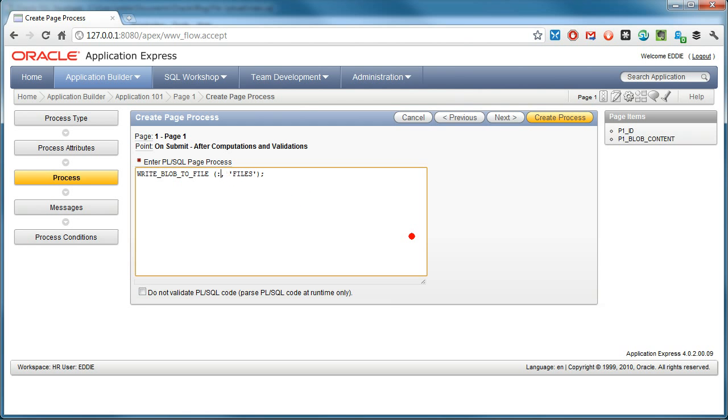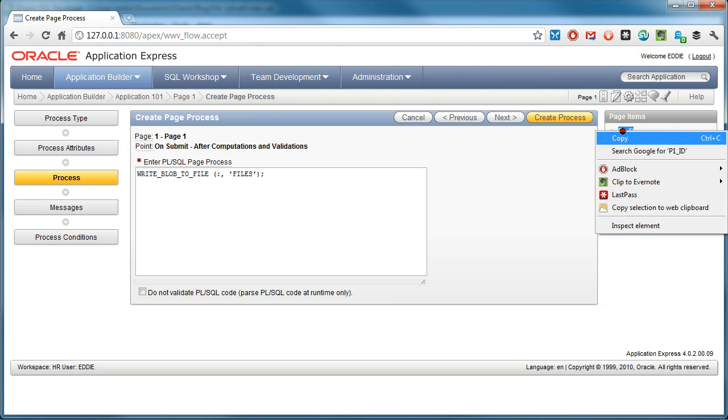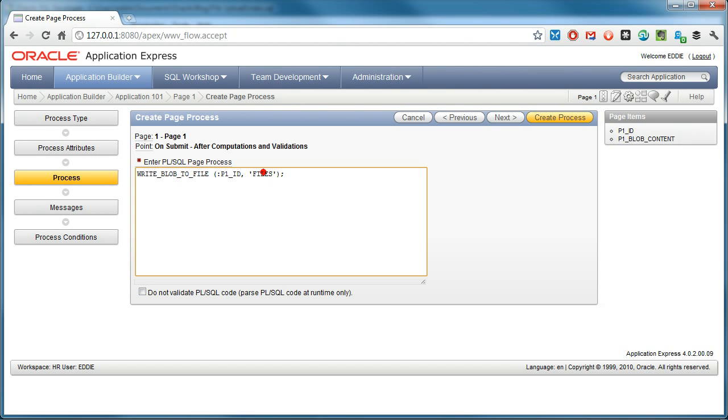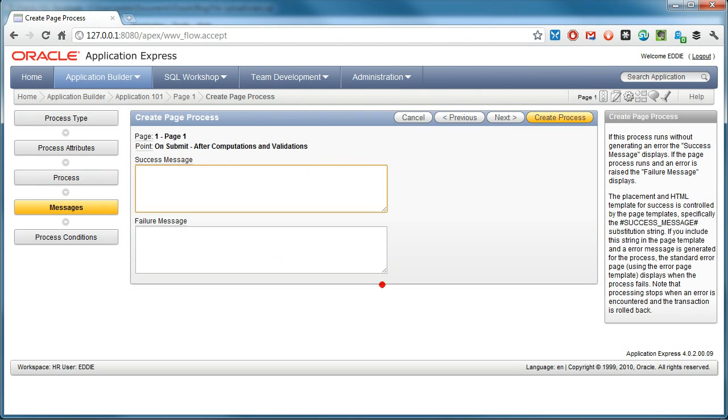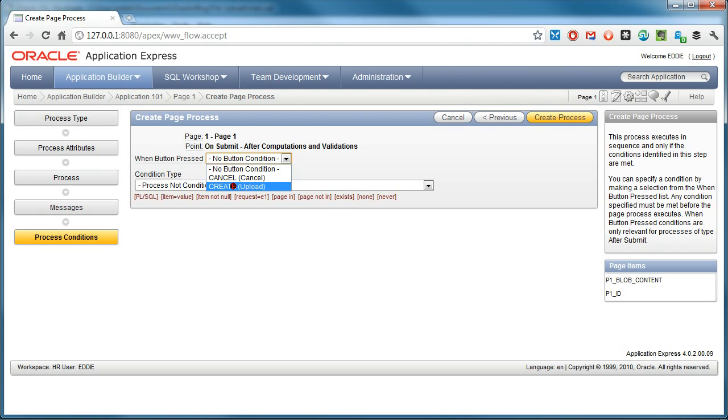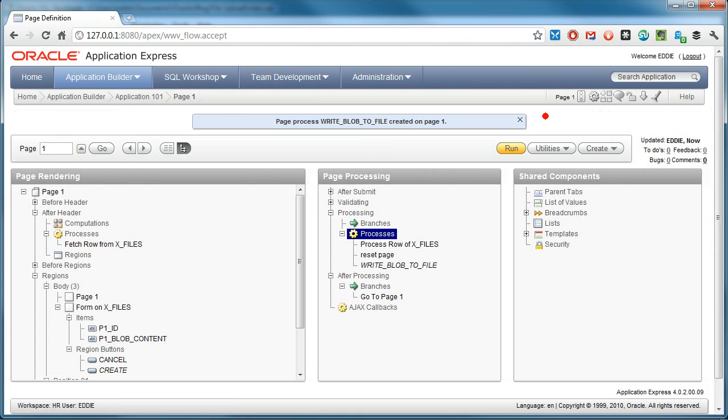But first, I will make sure that I will pass the P1_ID page item, which contains the primary key of the record that contains the blob content I want to write to a file. So next. And I want to trigger it only when I click on the create or upload button. Create process.